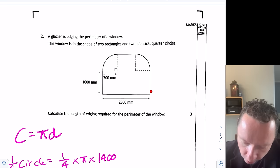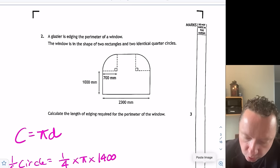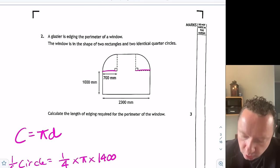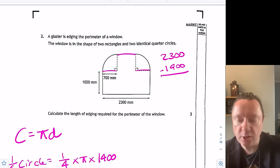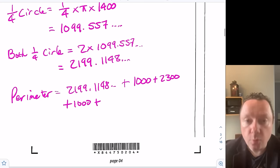How big is this middle section? I've got 700 to here and 700 to here — we know that's 1,400. So this bit in the middle is 2,300 minus 1,400, which is 900. So we need to add on 900 as well.